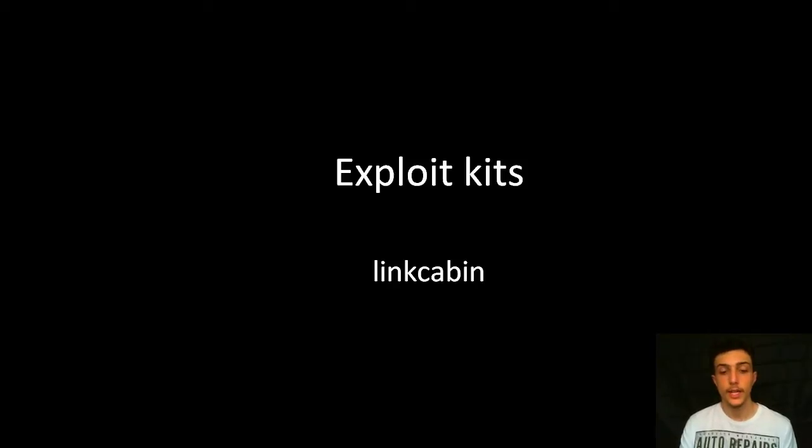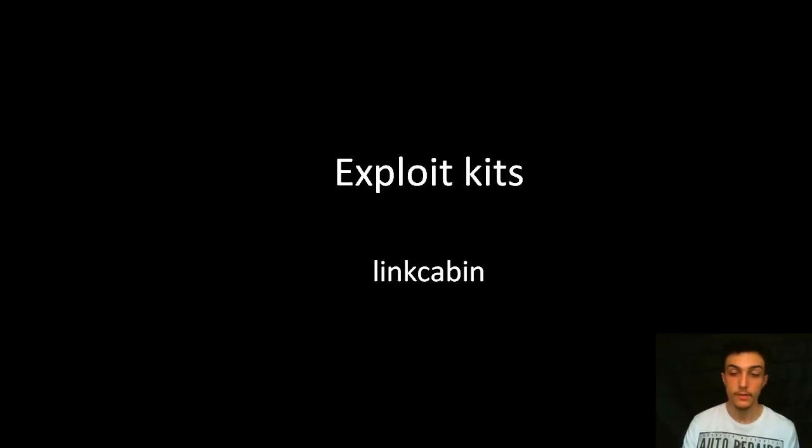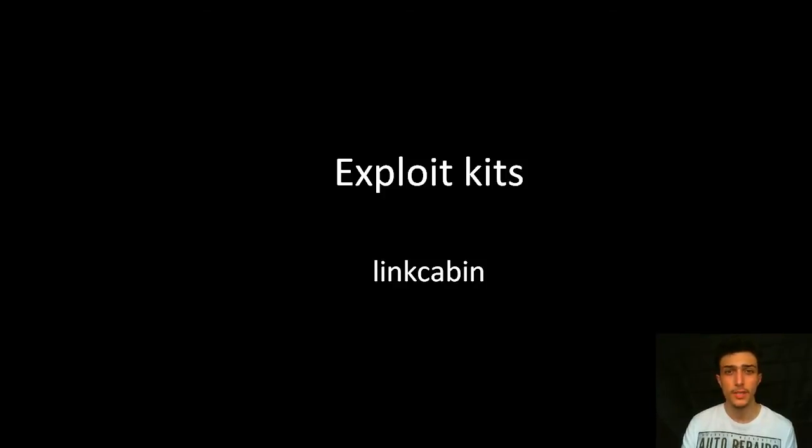Today we're going to be looking at exploit kits. Some of you may know what they are, some of you may not.